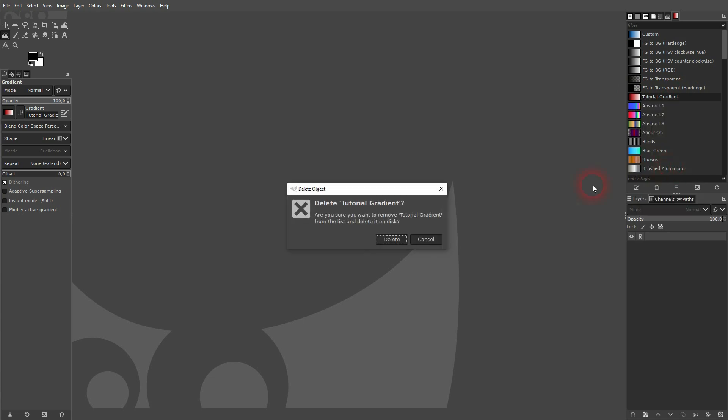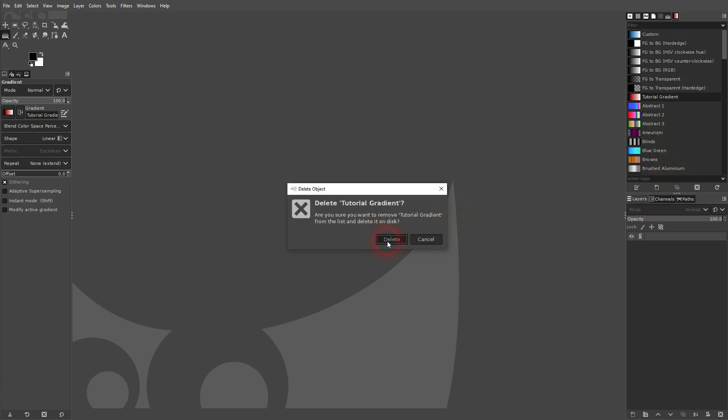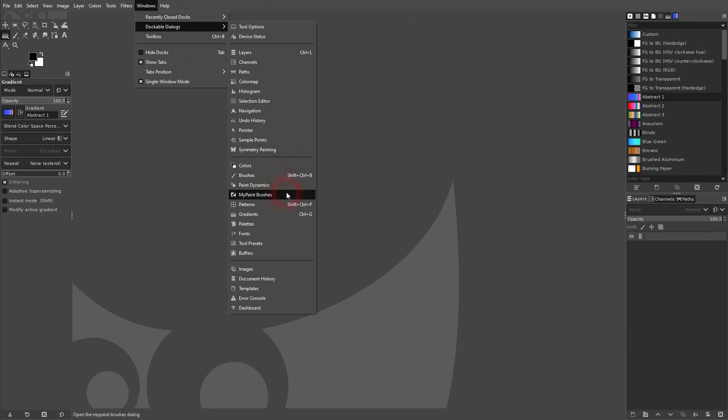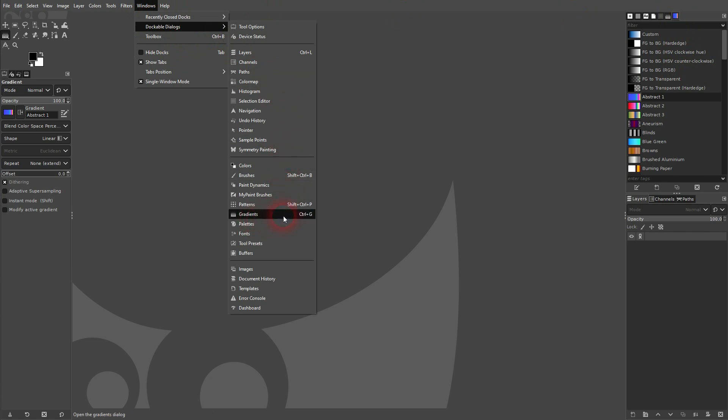And if you don't want to have it anymore, right click and then delete the gradient. As I've said, a little bit more complex, but once you know how it's done, it's not that hard.